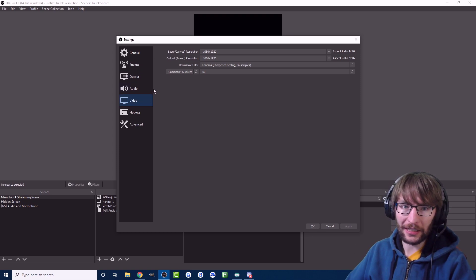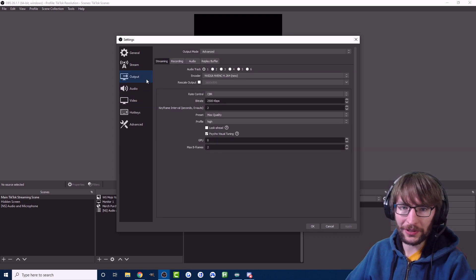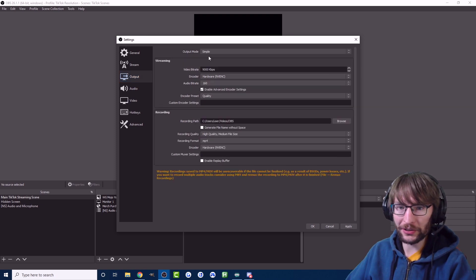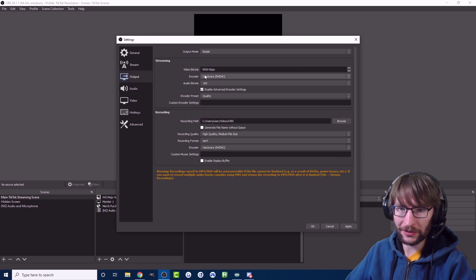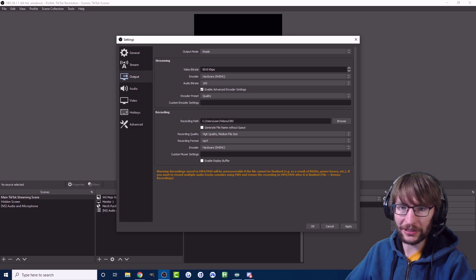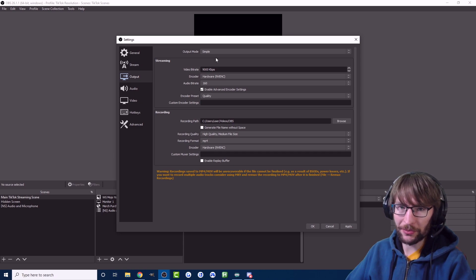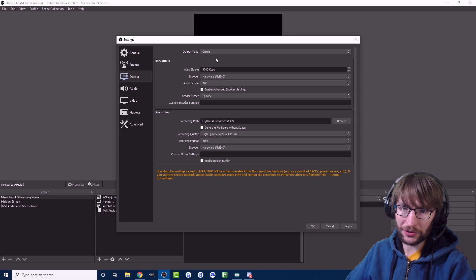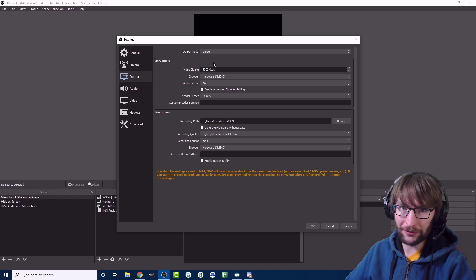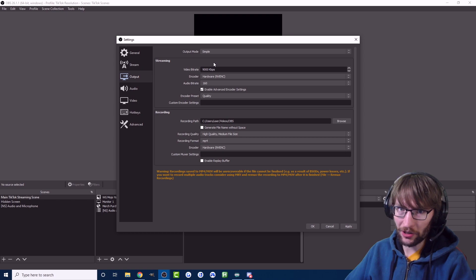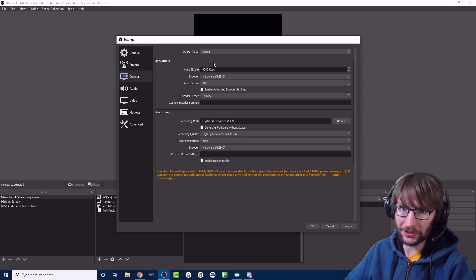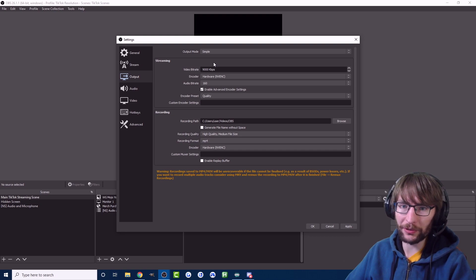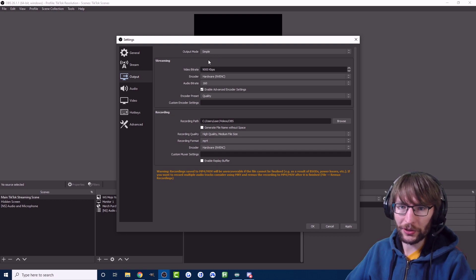Those are the video settings. Let's head to output. I've turned on advanced mode, if you want you can just use simple mode and just set your bitrate. You don't really want a 9k bitrate. I think if you're in simple mode just use 2500 bitrate. I don't think TikTok allows anything over 2500 bitrate.